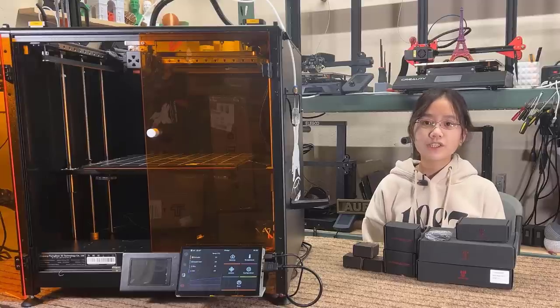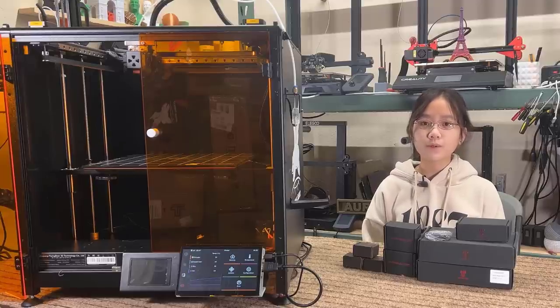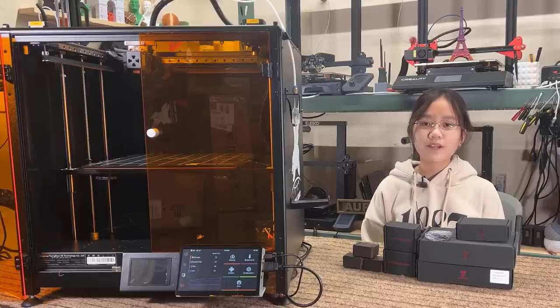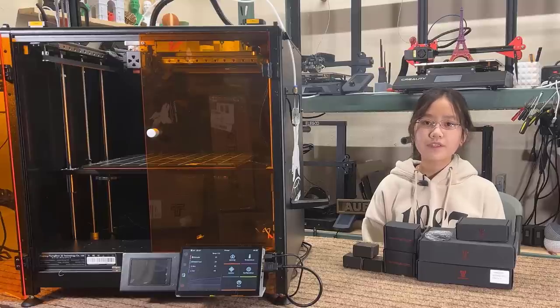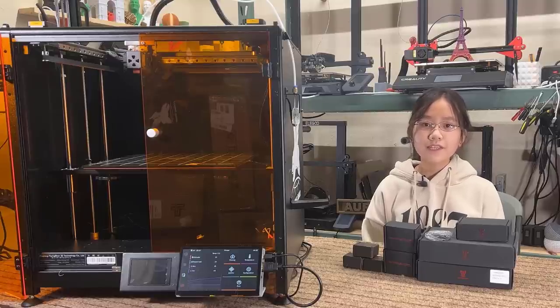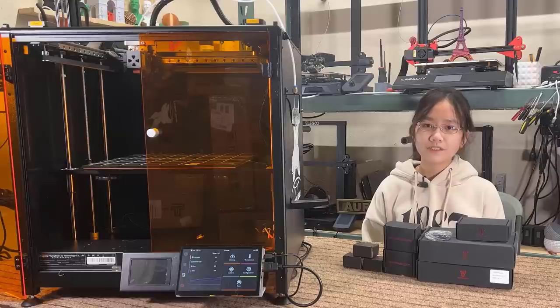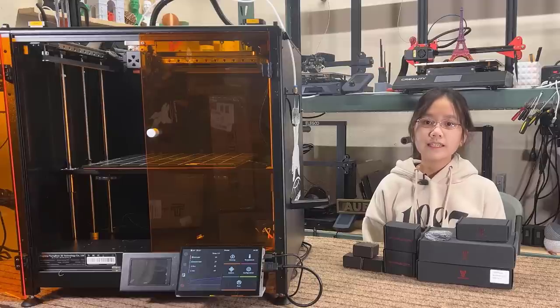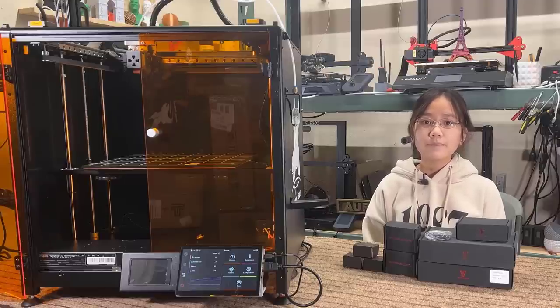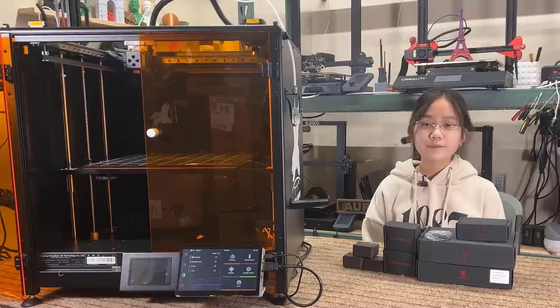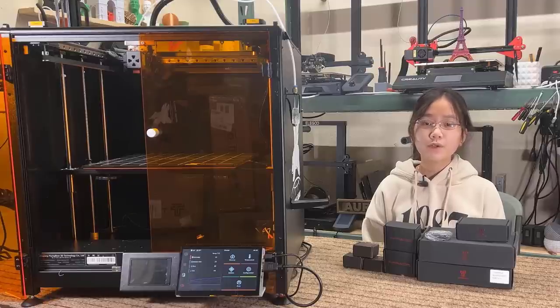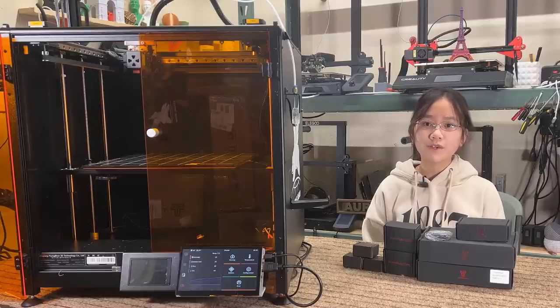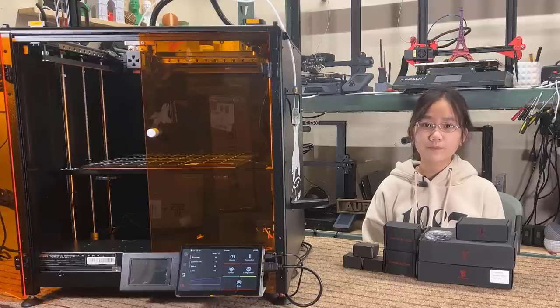If you are interested in this new BigTreeTech Manta motherboard and the CB1 Raspberry Pi replacement board, I put the links to those, as well as the links to everything else I use in this video, under the description. That's it for this video. If you like this video, please hit the like and subscribe button. And make sure to press the notification bell to receive new video updates. I will see you next week.